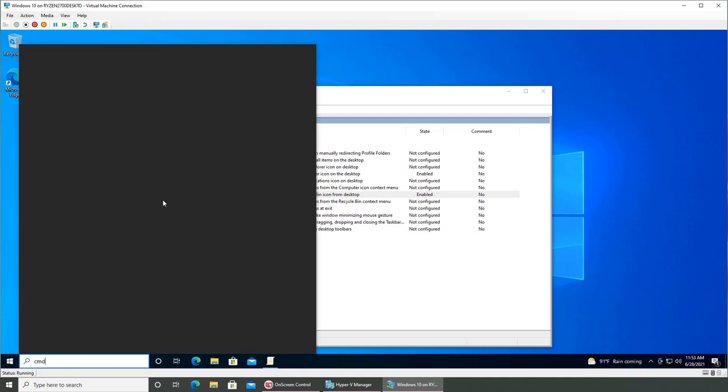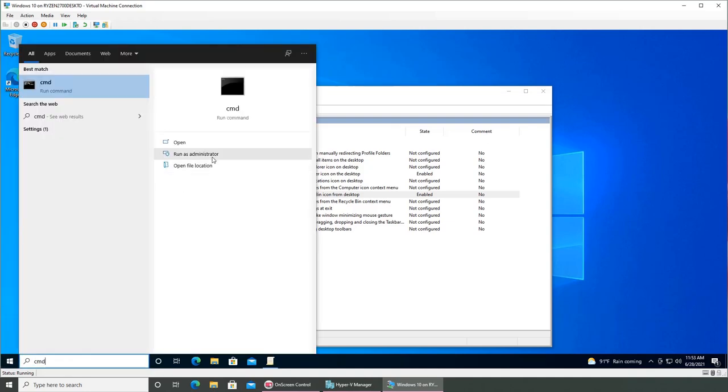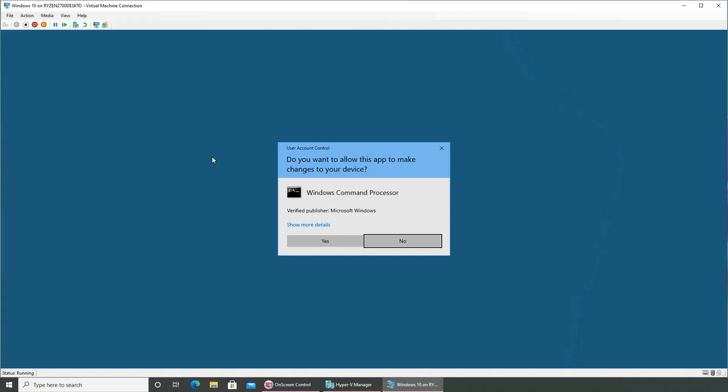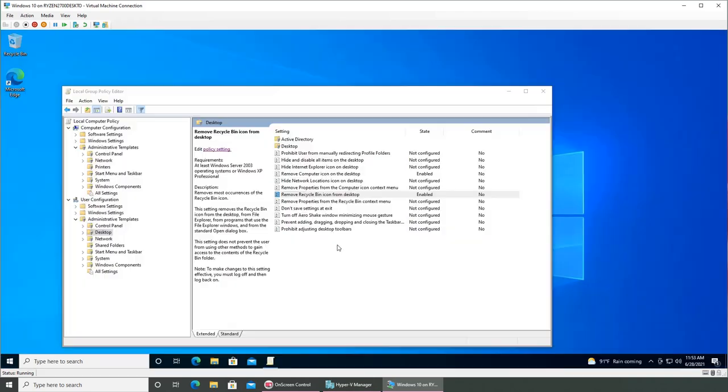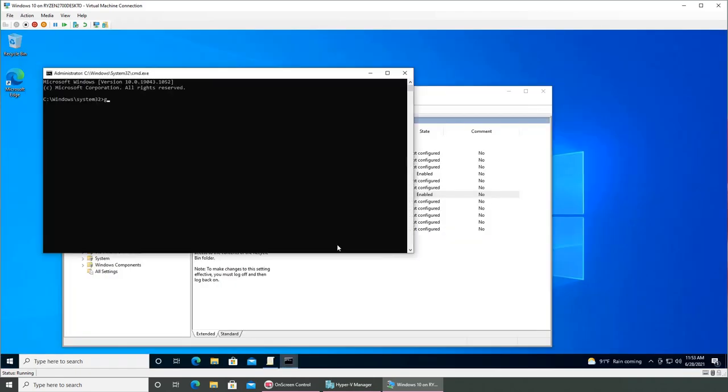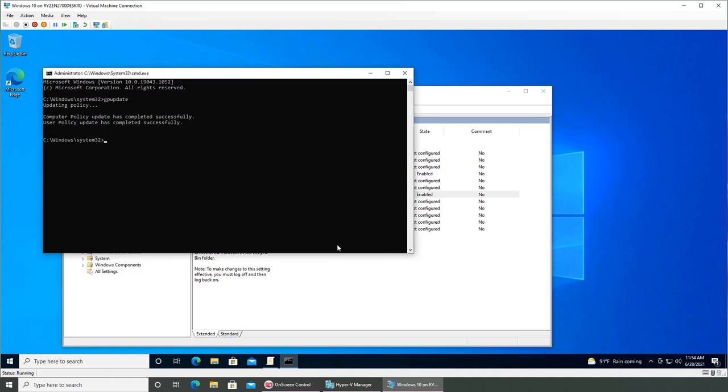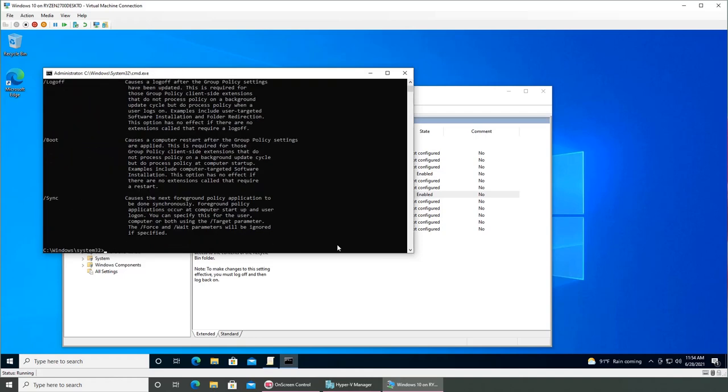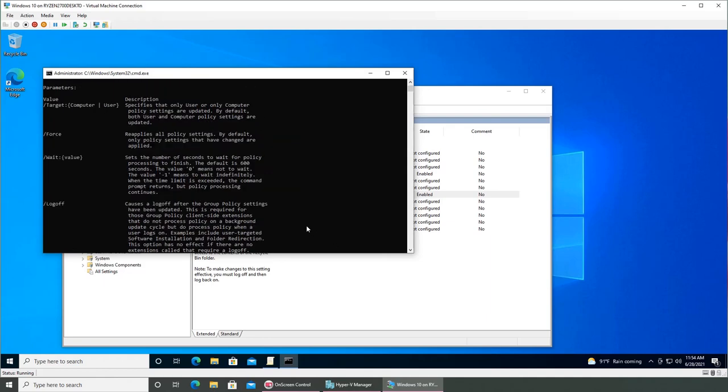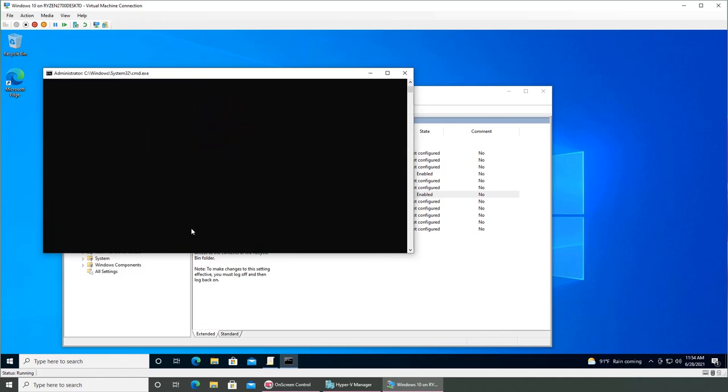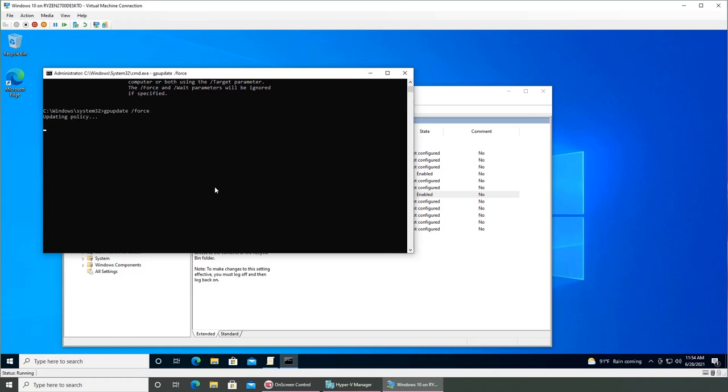It's still there, right? I refreshed it, it's still there. I go to CMD, run as admin. Type gpupdate. It's updating the policy but it's still there. Let's update and force it, and it's forcing it.